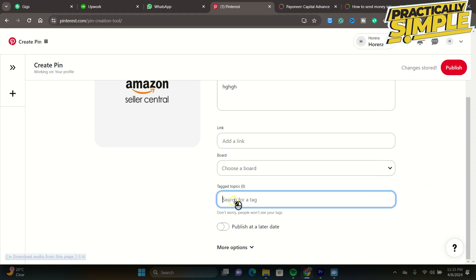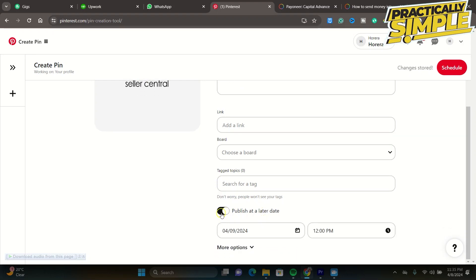Make sure that you tag the niche that you are in. So if you want to view all the more options here, if you want to allow people to comment or show similar products, you can go ahead and do that as well.